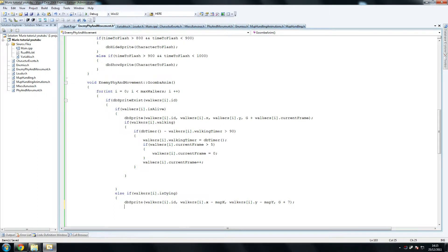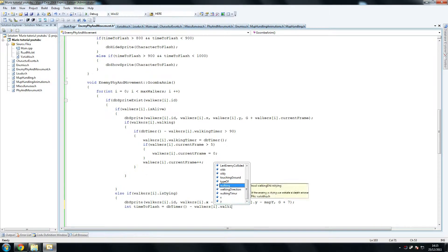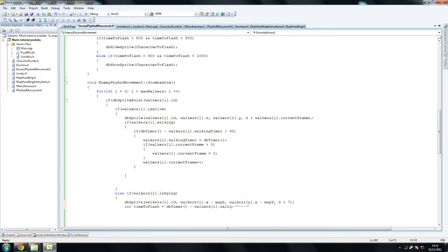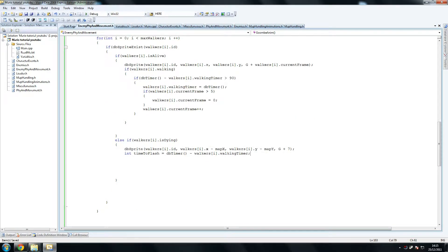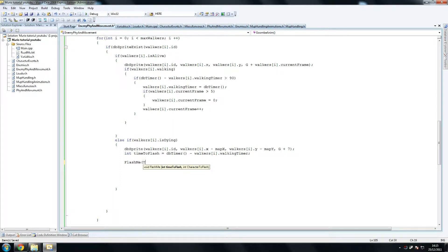And then we say int timeToFlash equals dbtimer minus walkerside.walkingTimer. The reason why we do that — I'm not quite sure yet, actually. Basically we just grab the timer from the character that just got killed. So then we do flashMe and we say we're giving it timeToFlash, which is the timeToFlash we just sent in there.